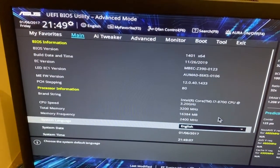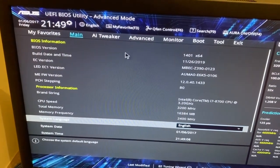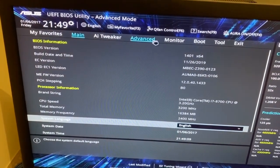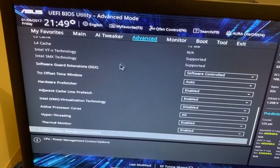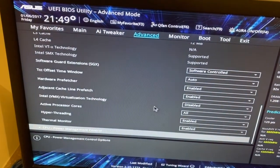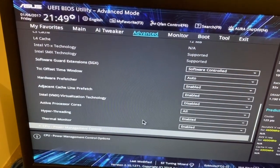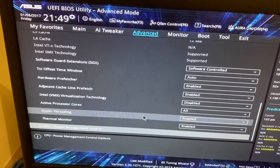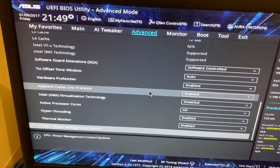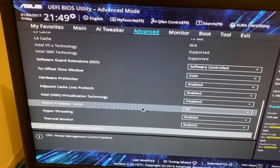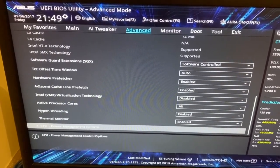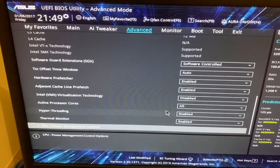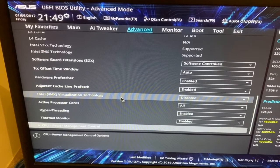From there we need to select the Advanced tab. Here we can see that hyper-threading is enabled.